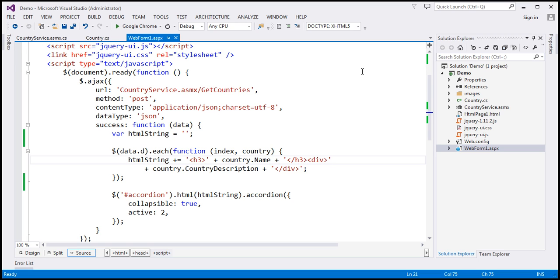In our previous video session, we have used this country service to retrieve the country name and description from the database table. So for the purpose of this demo, we'll be using the same web service.